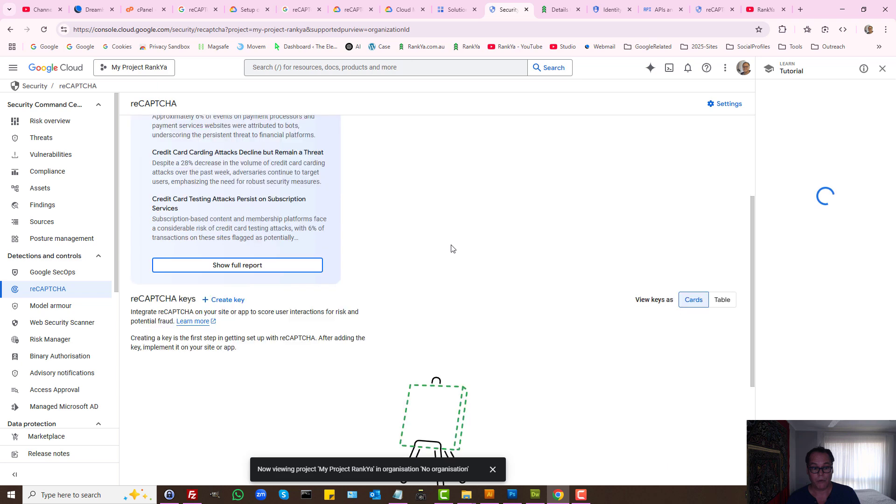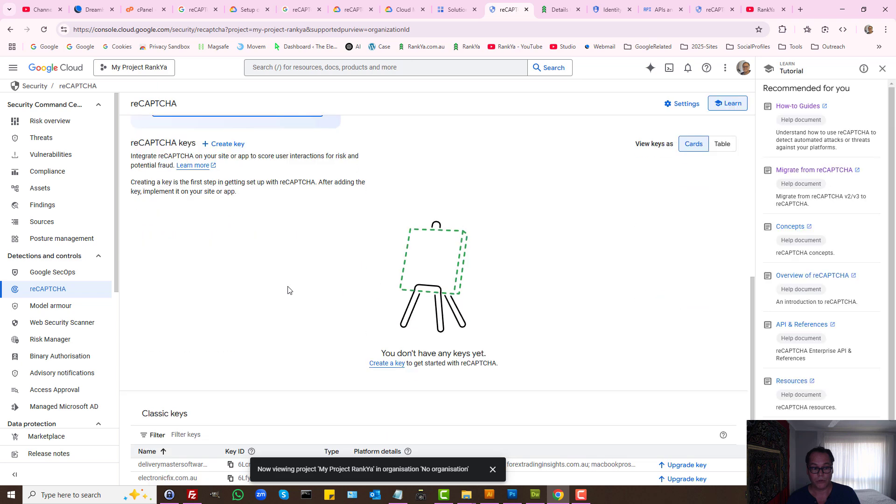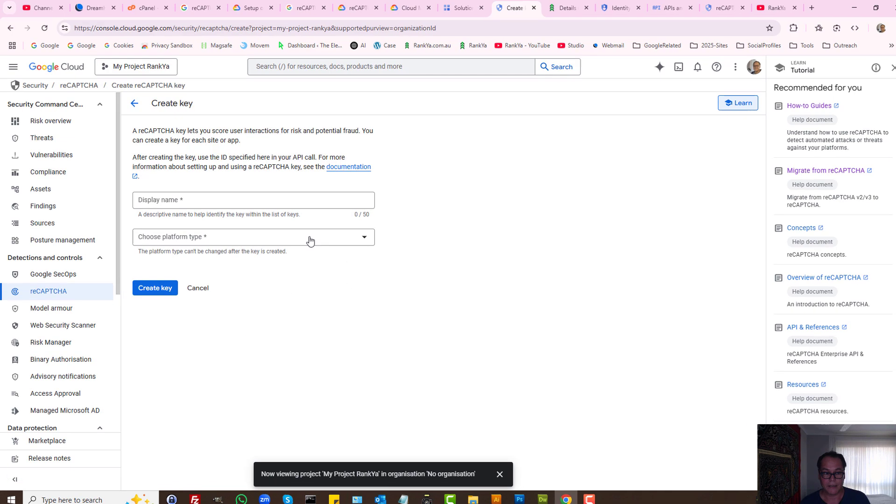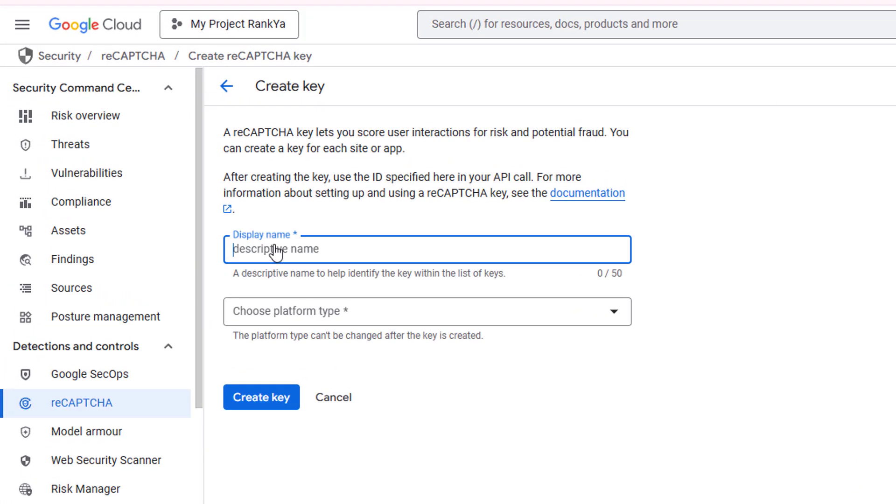Here, what we need to do is generate our reCAPTCHA keys. Let's create a key. Display name can be anything that you want.